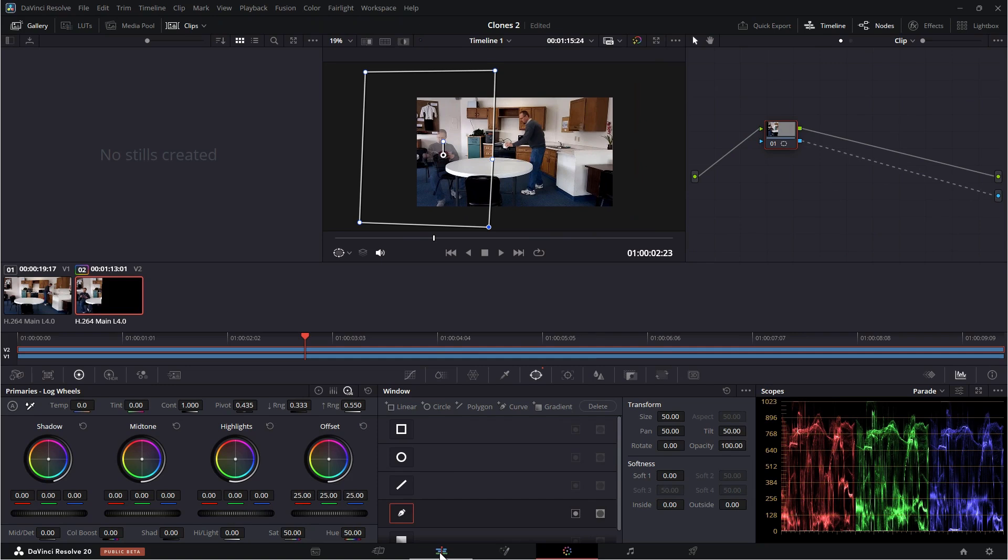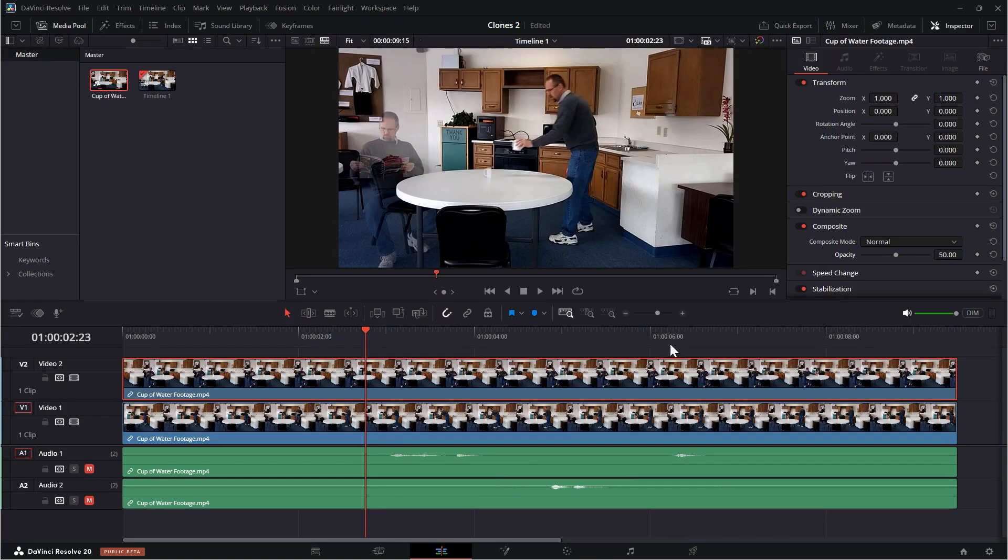Back in the edit page, I'm going to go ahead and increase that to 100. And now you can see where that mask is. And you can see both sides of this.